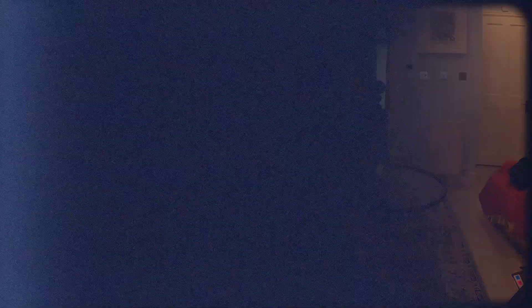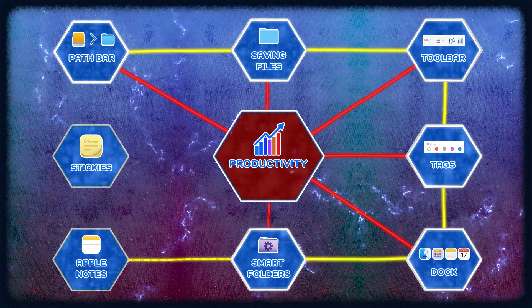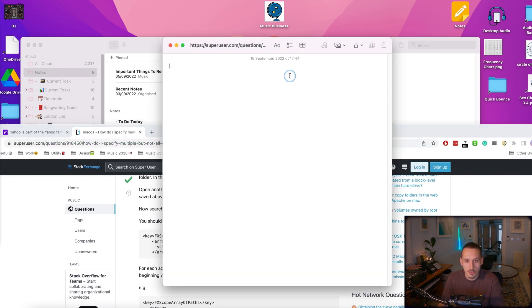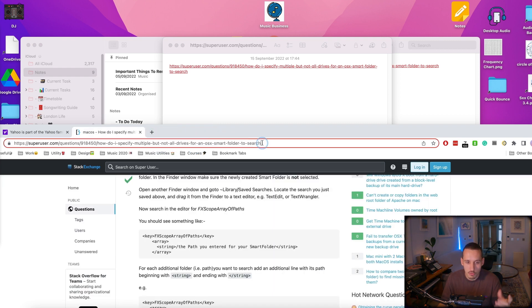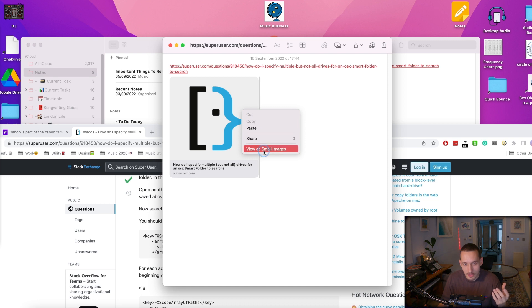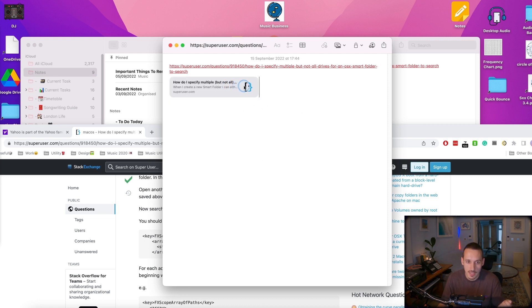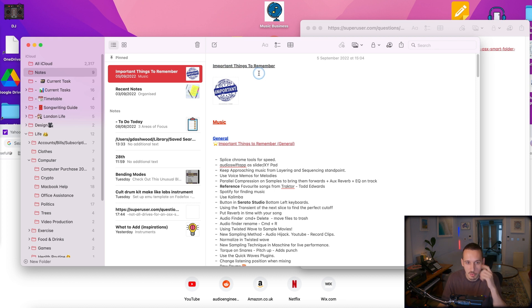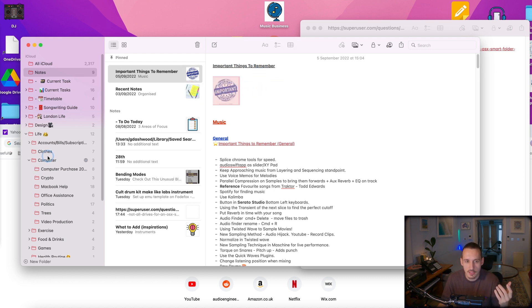Another thing I'm absolutely obsessed with is Apple Notes — they're incredible and I really need to make a full tutorial on just Apple Notes. Here's a few of my favourite tips. If you're browsing a web page and want to save a link for later, open a new note, paste the link in, and hit Space Bar — it turns it into a hyperlink you can click. You can also select the hyperlink with Command A, drag that web page link in, then right click and view it as a small image for a nicer icon view. You can also drag images into notes and use them to identify different notes.